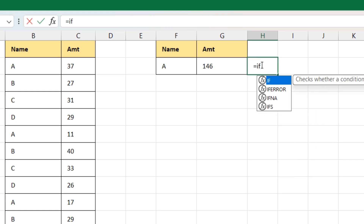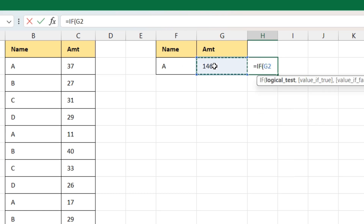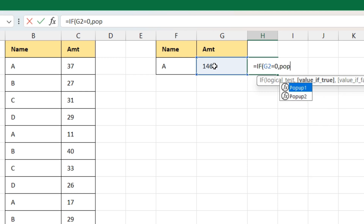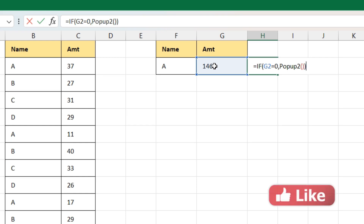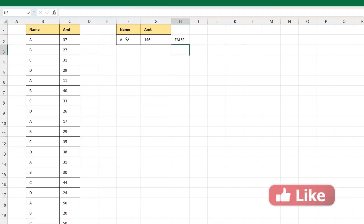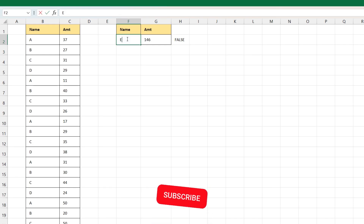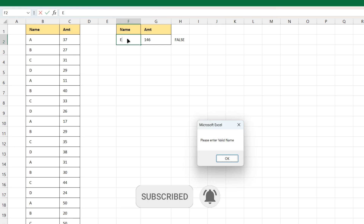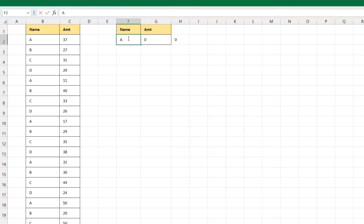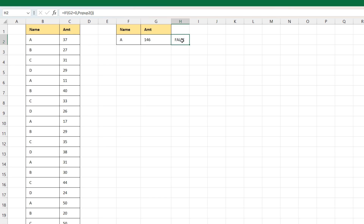To get the pop-up here we'll write a formula: equal to IF — if the amount cell (G2) is equal to 0, we should get the pop-up, calling 'popup2'. Press Enter. So if I type a key which is not available in the name column it will give me a pop-up saying 'Please enter valid name'. If I type 'A' it will give me the proper calculation.